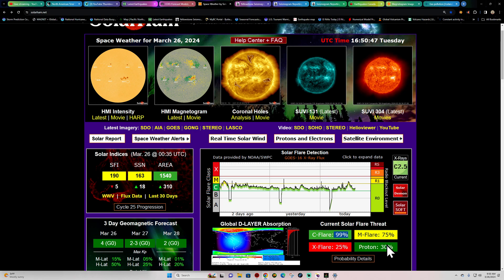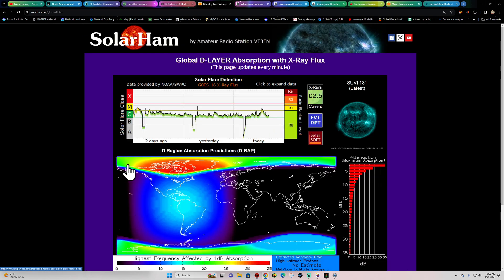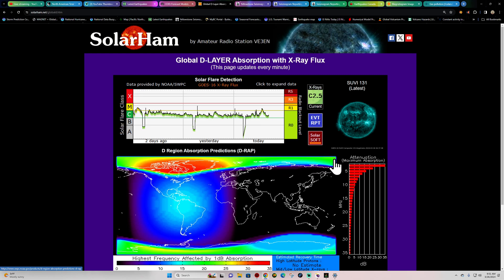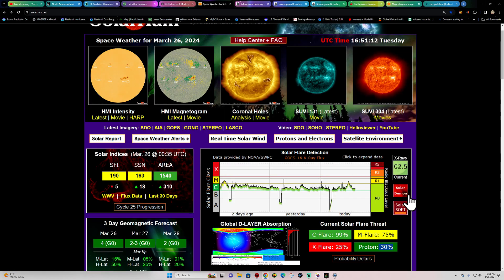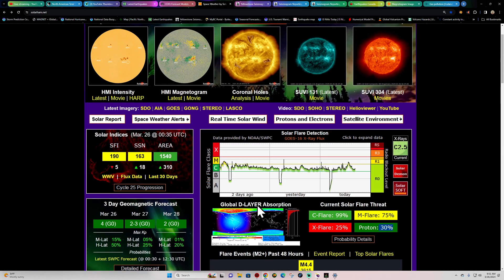We do have of course a proton potential here as well with any of these flares that may be popping off and being Earth-directed. We could see some protons get elevated here. We're just coming down from literally a 4 to 5 day proton event here from that large X-flare days ago.